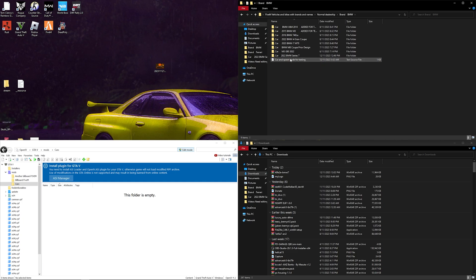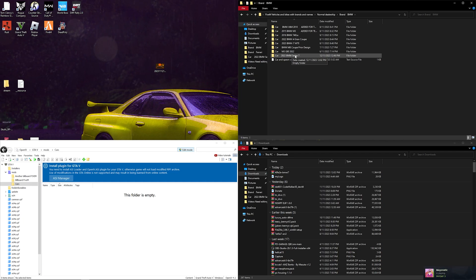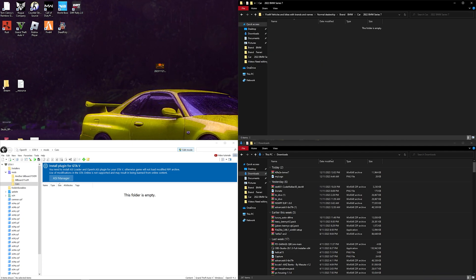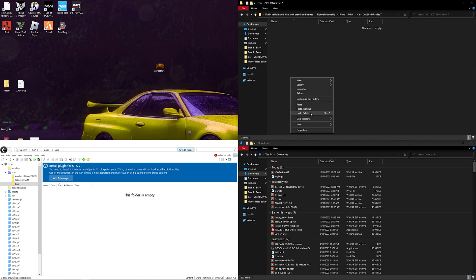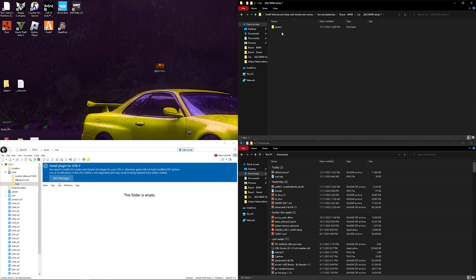Now let's go to BMW. I've already added a couple of cars before but I had some issues in my video recordings, so I'm doing this again. I've named it '2022 BMW Series 7'. Now what you want to do in this folder is create a new folder and call it 'stream'.